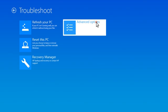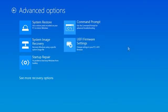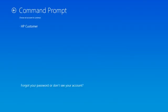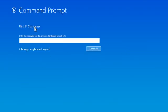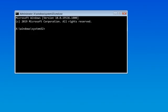Select Advanced Options and then select Command Prompt. Select your account and then enter your password. Select Continue.